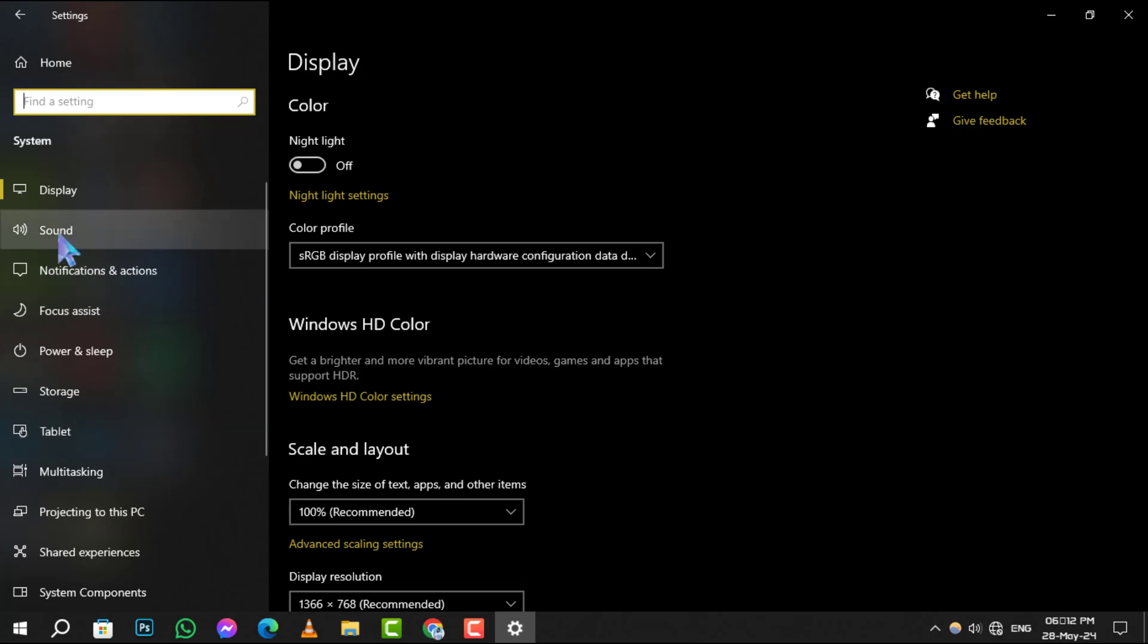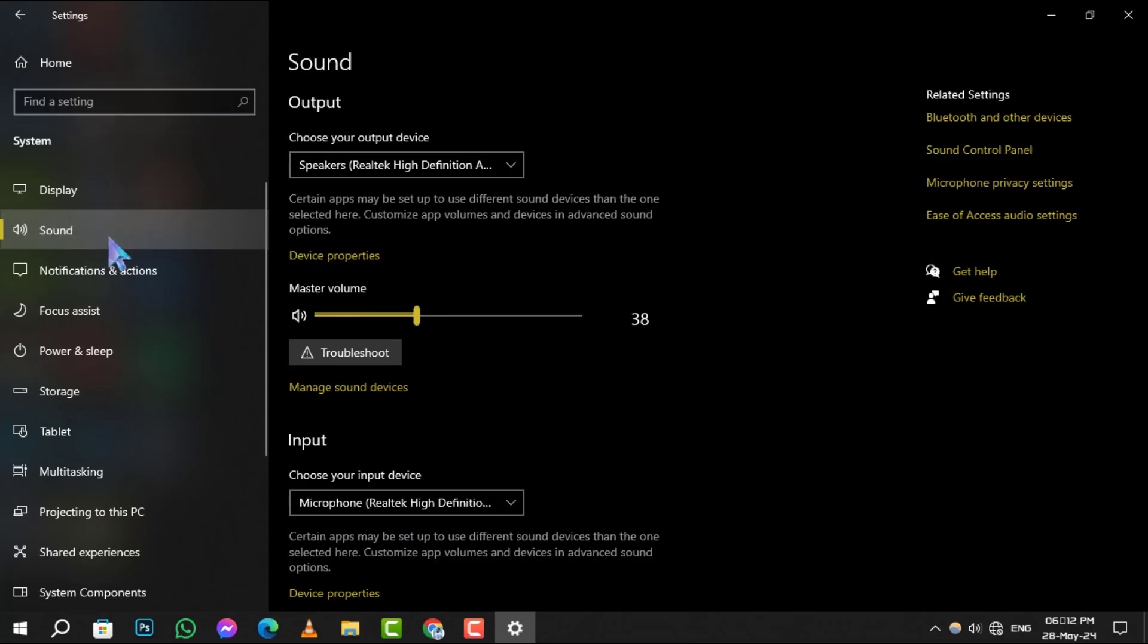Step 3. In the System menu, you'll see an option for Sound on the left side. Click on it to manage your audio devices.